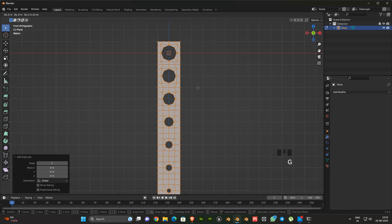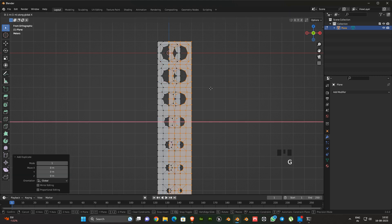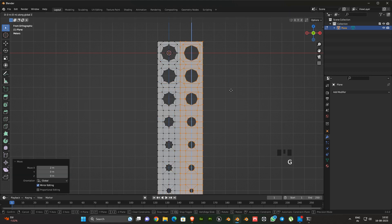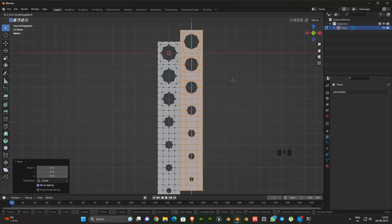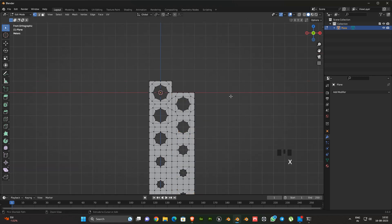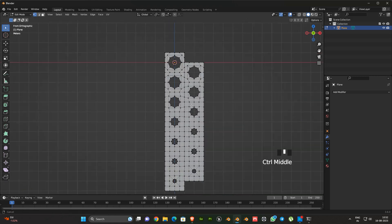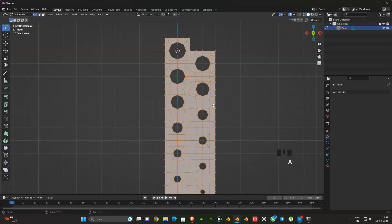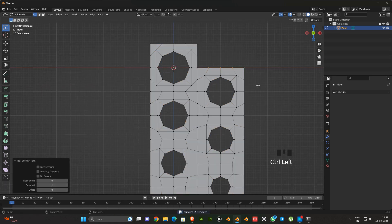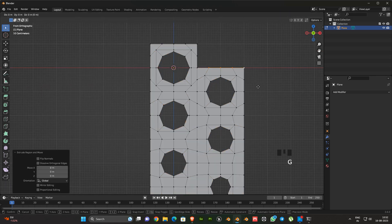Next duplicate it and arrange like this. Then delete the top part. Next select all and press M, select by distance. Then adjust the shape like this.